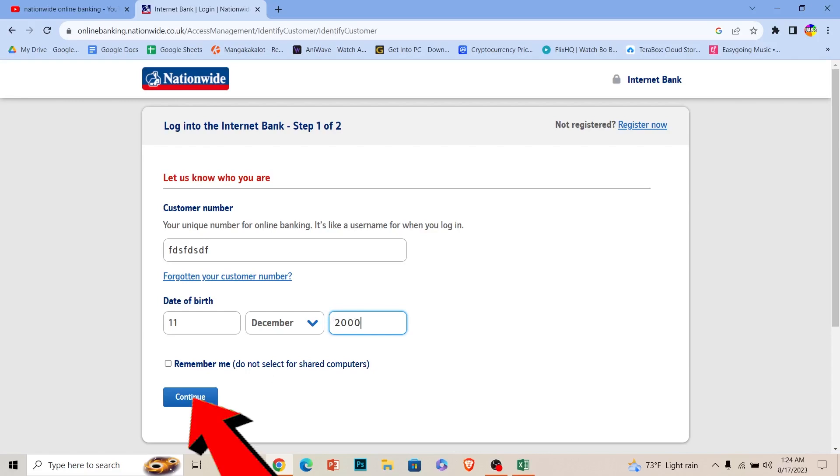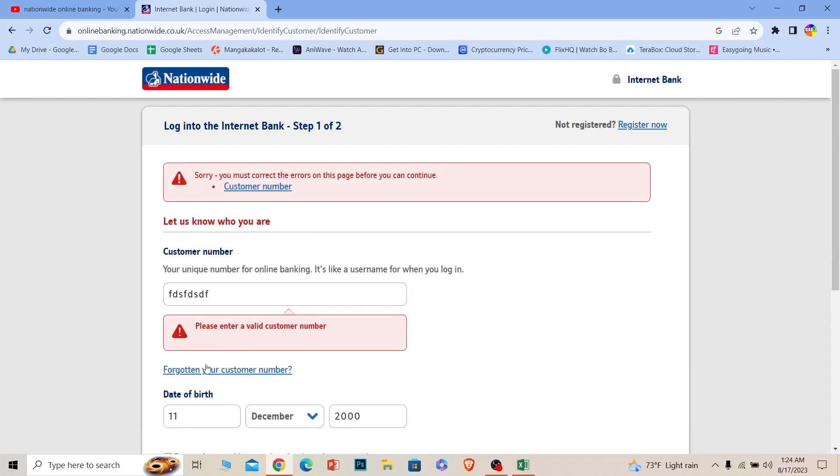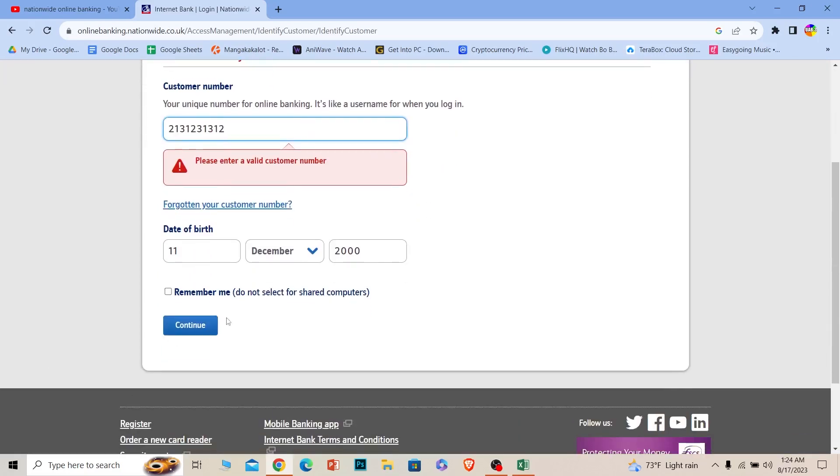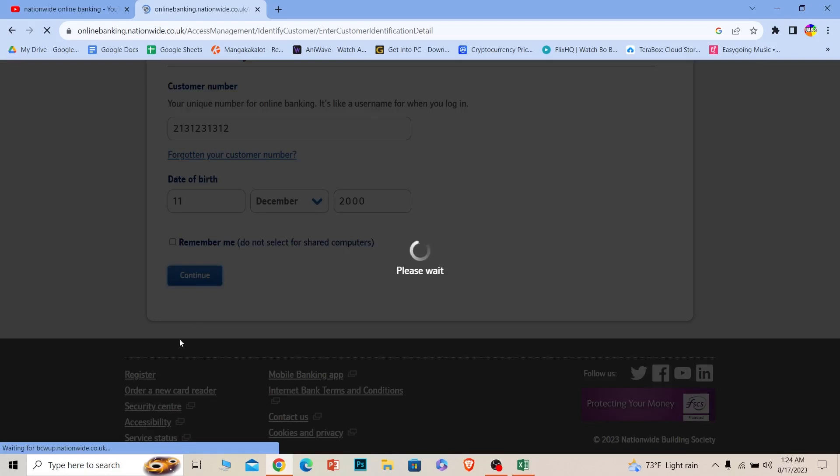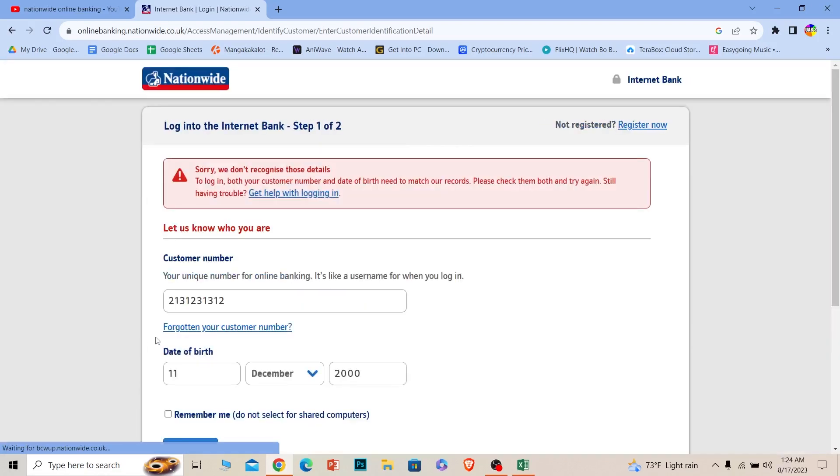Once you enter your date of birth, click continue. On the next step, it's going to ask you for the password and other information. After you provide all the information correctly, you should be able to log into your Nationwide banking account.